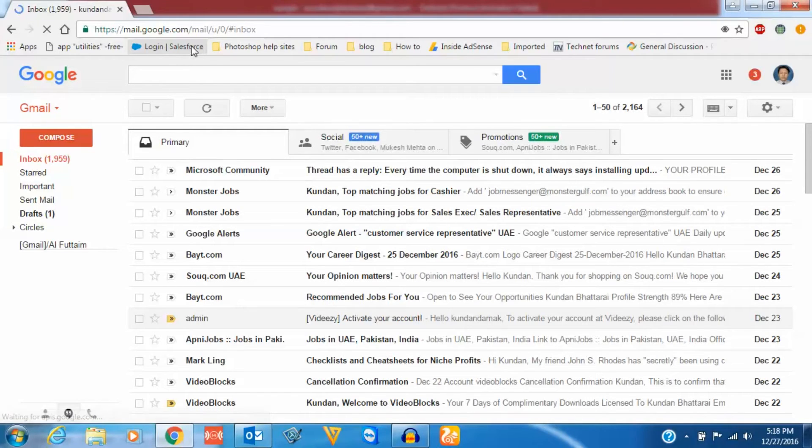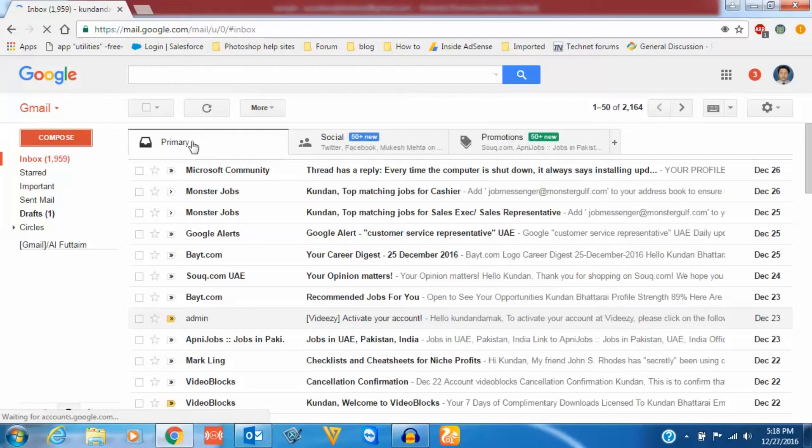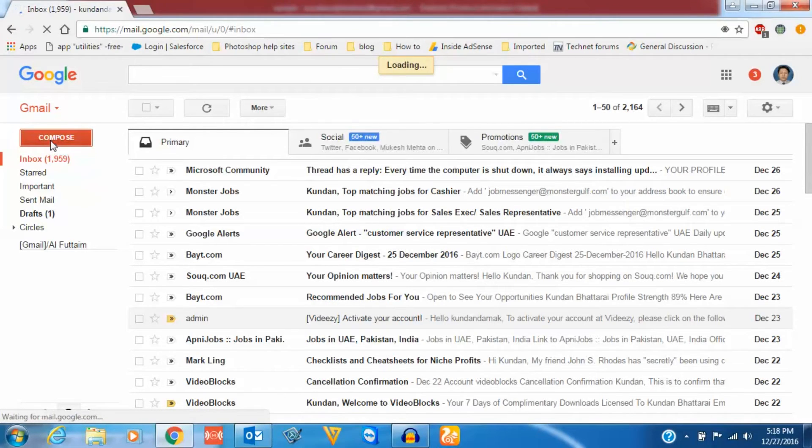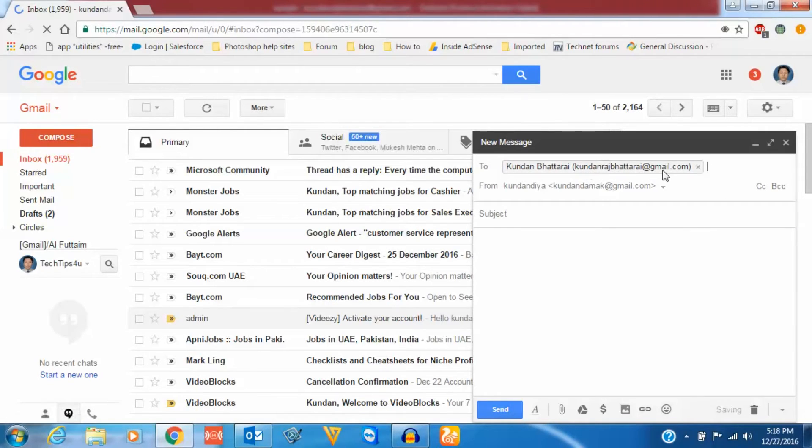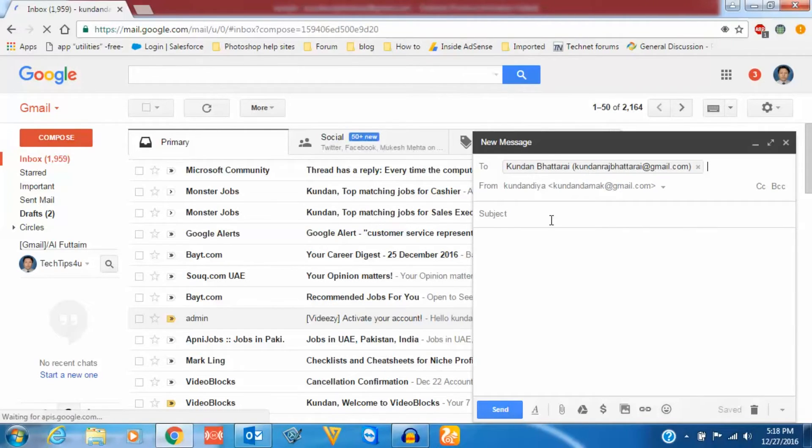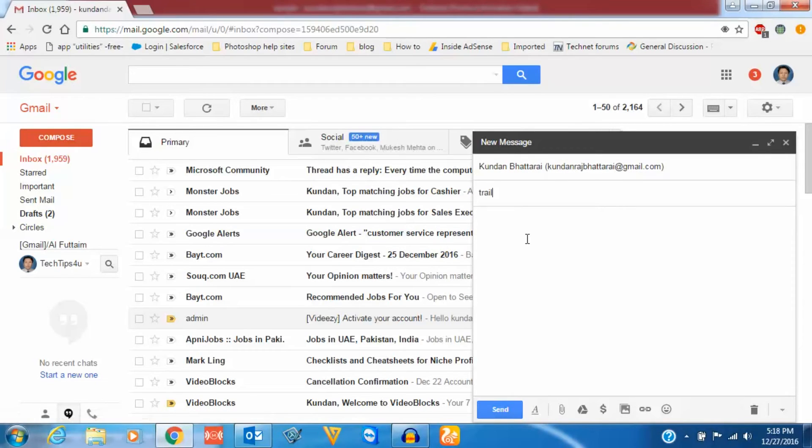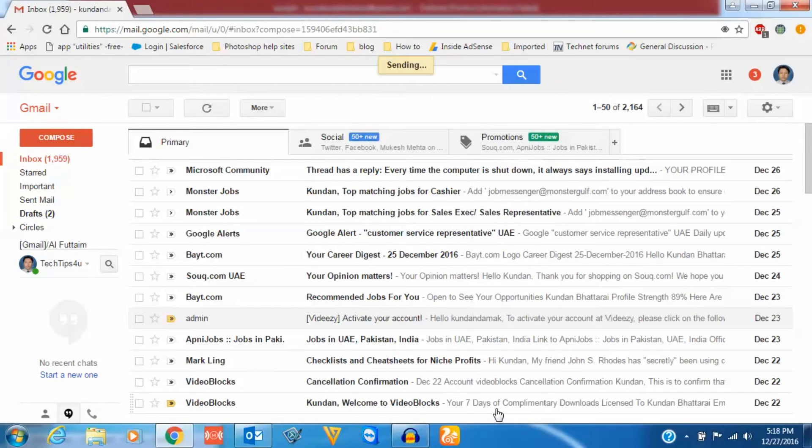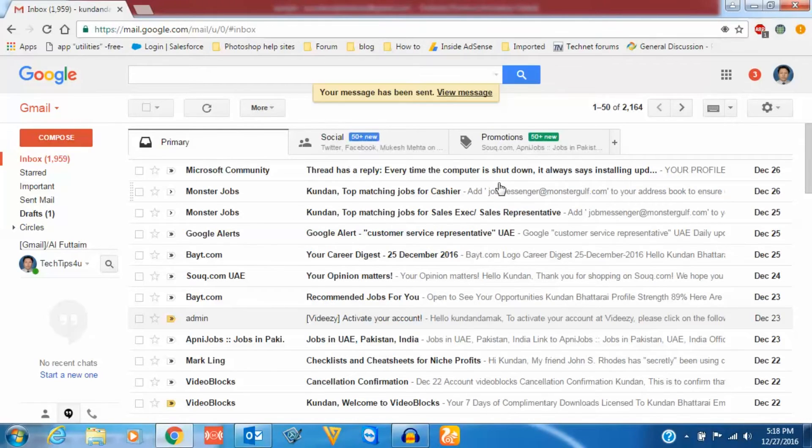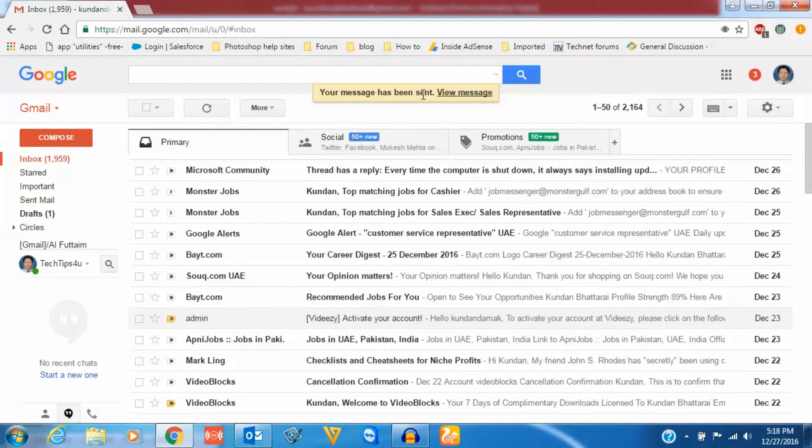OK, I have logged into that email address and let me compose an email and send it. The address in the Outlook account is kundanrazbertrye@gmail.com, and let me give the subject as trial, and the message as trial, and send it. Now you can see I got a message that the message has been sent.